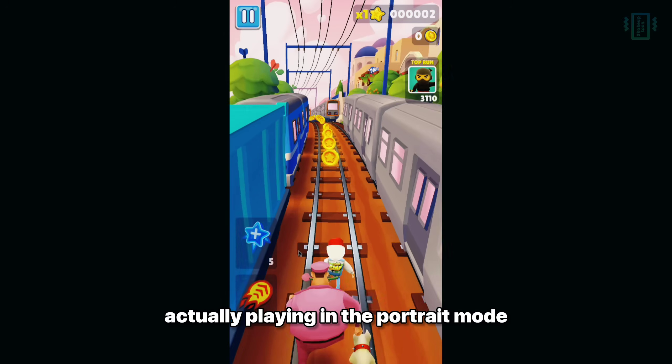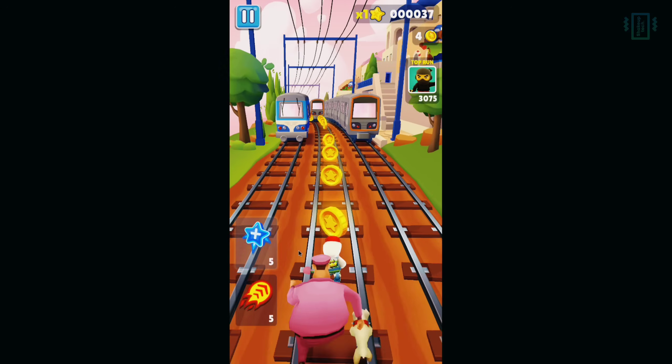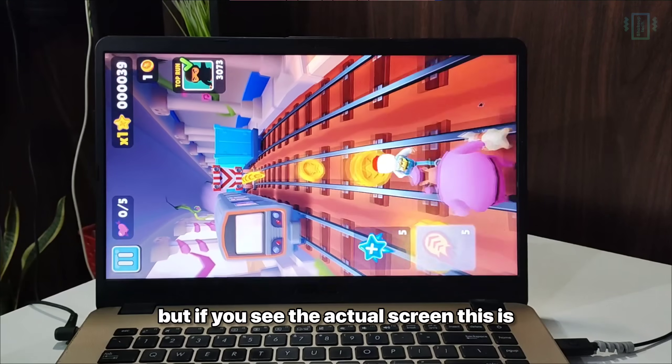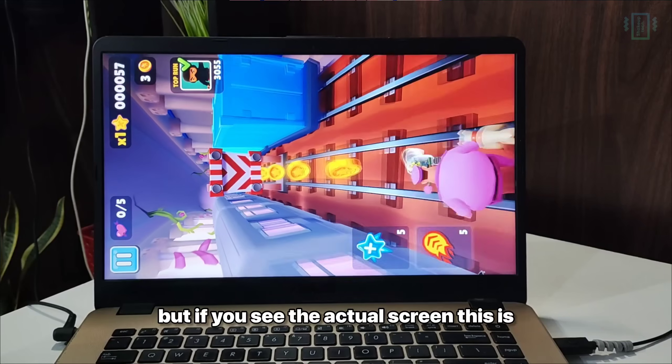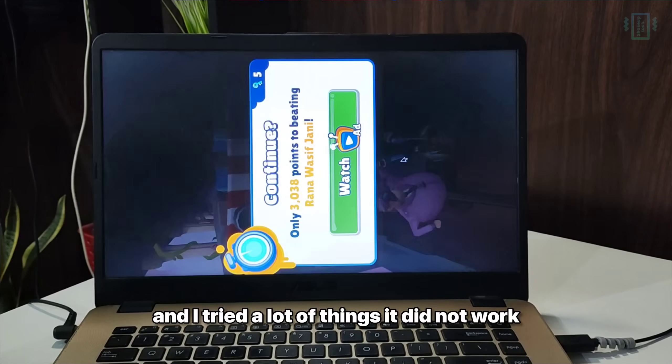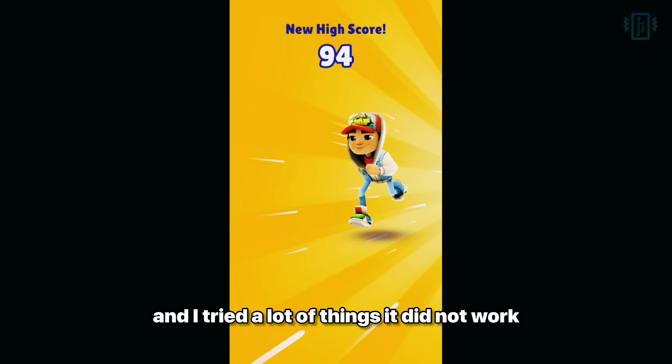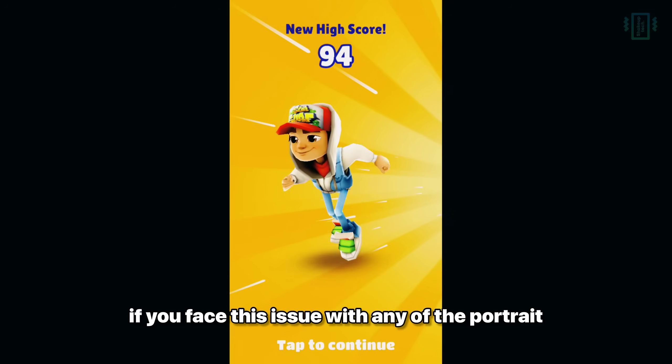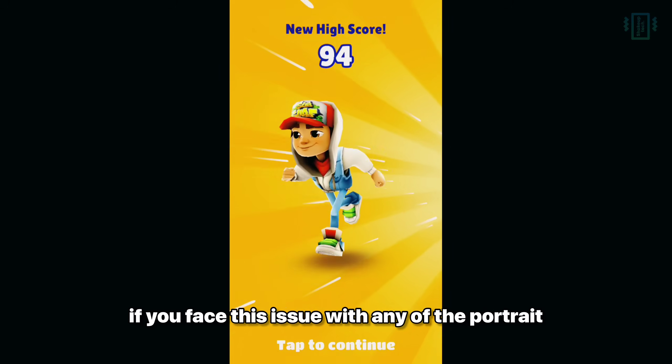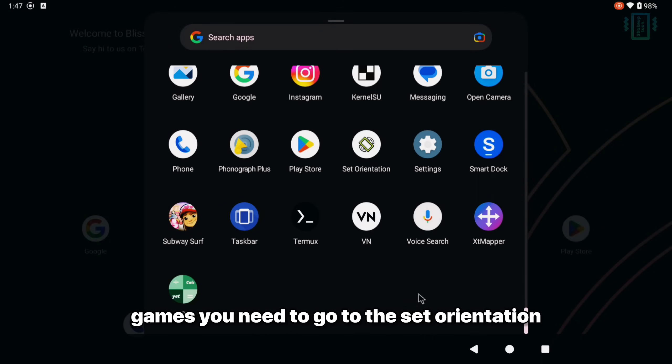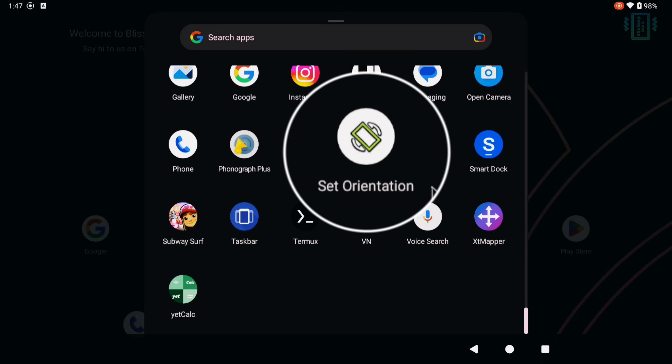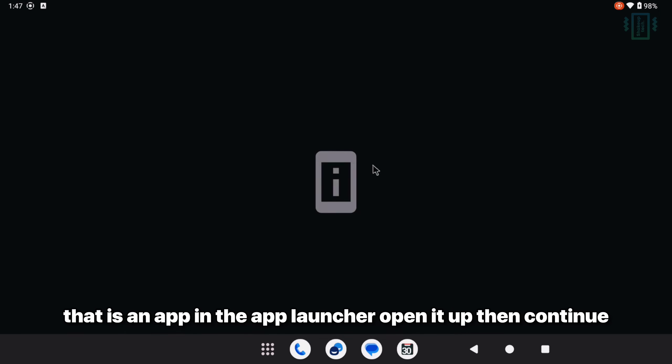And right now it's not actually playing in the portrait mode. But if you see the actual screen, this is how it's playing out. And I tried a lot of things that did not work. So I finally found a solution if you face this issue with any of the portrait games.